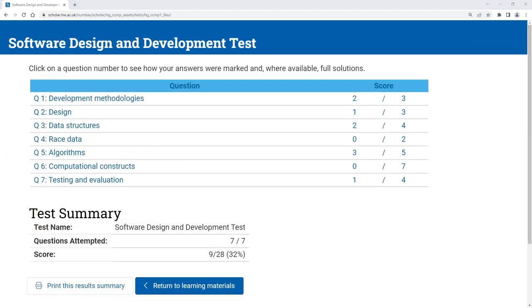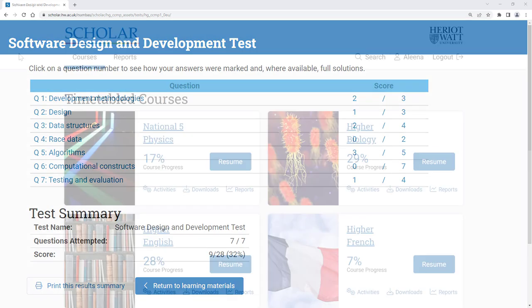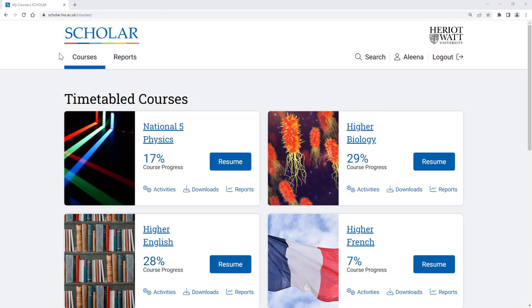When you get to the end of a test, you'll be given a summary of your scores and overall percentage, but you can get much more information by going into the reports area of your account.